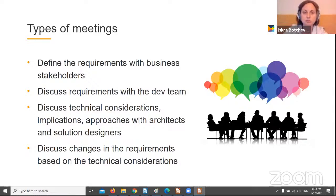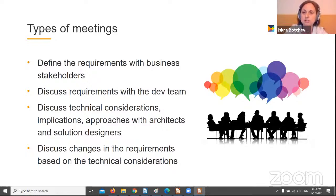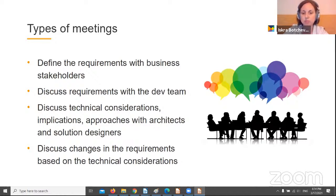Discuss with business stakeholders minor changes in the requirements based on technical considerations. The goal is to update the requirements in a way that they can be implemented, but we have to convince the stakeholders. We could prepare a business-friendly description of the problem and changes proposed, and present the numerous changes required in other systems in case the requirements are not altered.